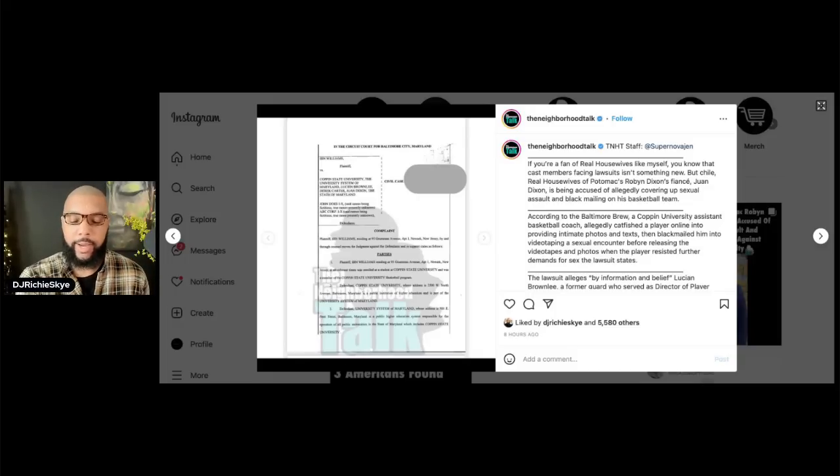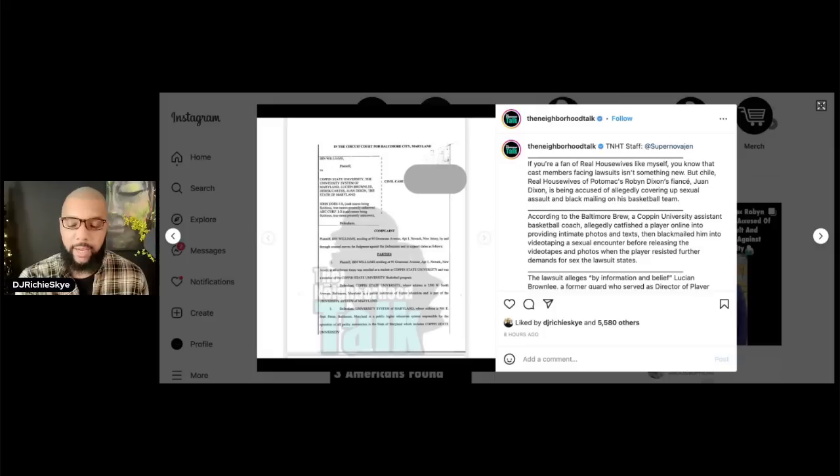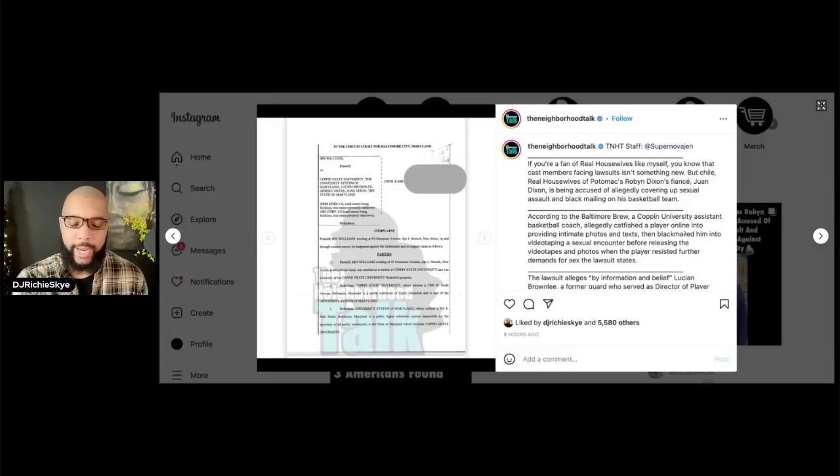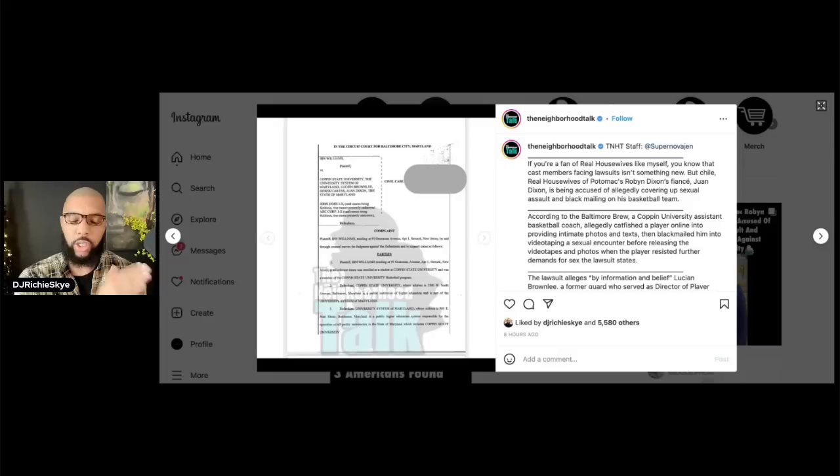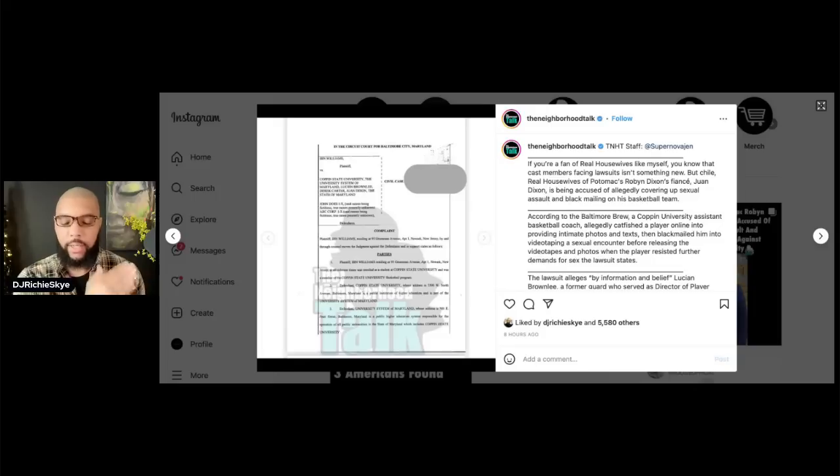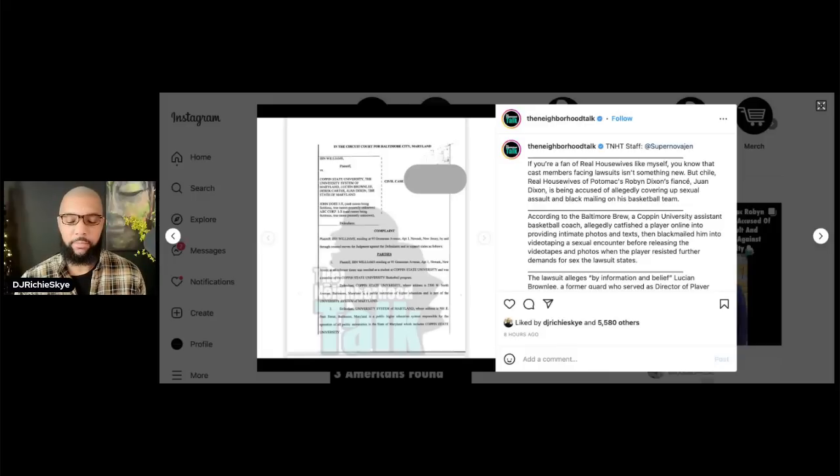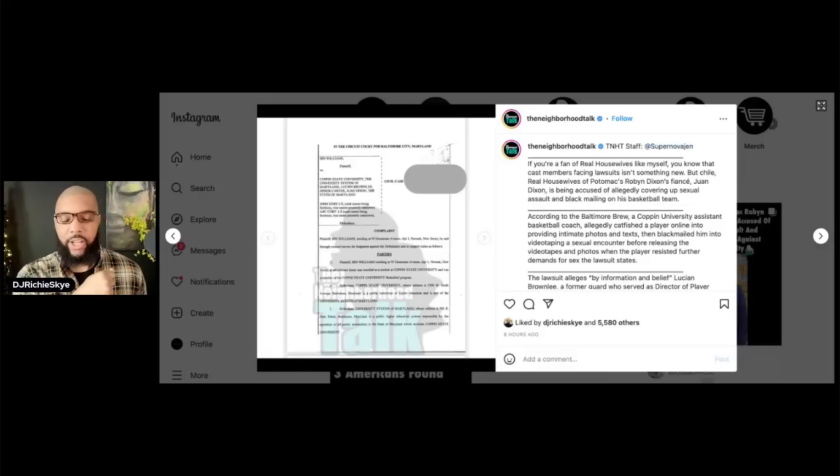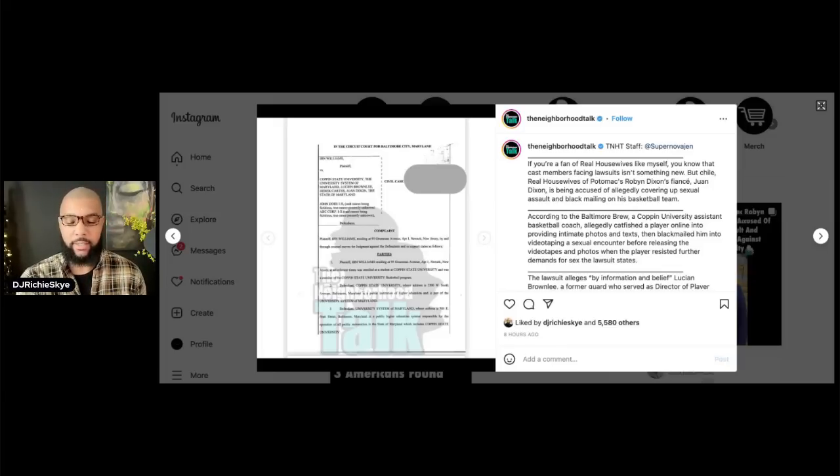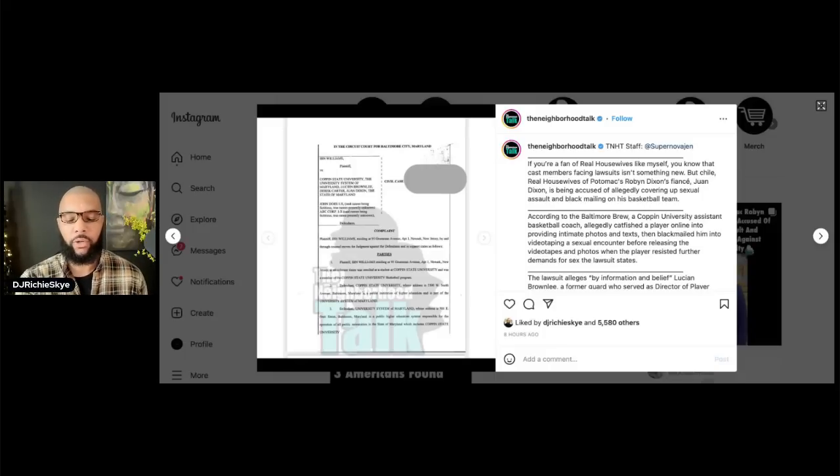And the complaint says the school, whose policy on such misconduct prohibits any of this, took no action to remedy the situation. The student then asked for an investigation, in which a lawyer for the university further traumatized him with questions about his own intimate past and orientation. His lawyer says it's cringeworthy, the questions that he was asked. Then, the university terminated the student's housing and tuition assistance. The lawyer says he managed to complete the semester by working remotely, then transferred to another school to complete his degree.